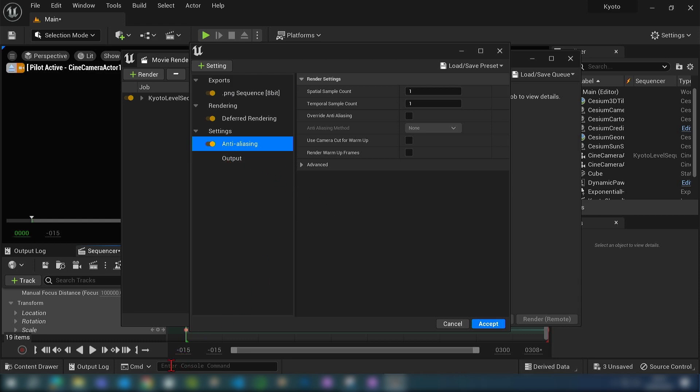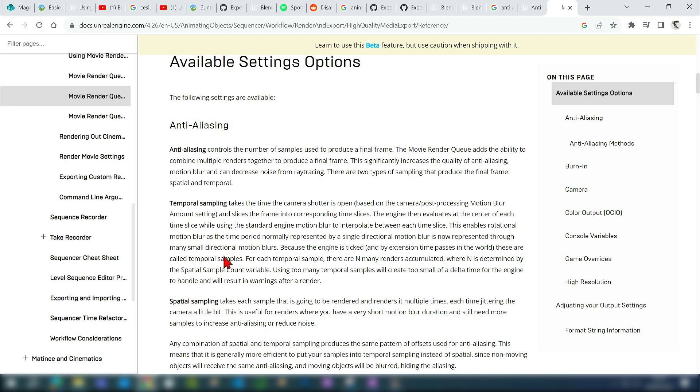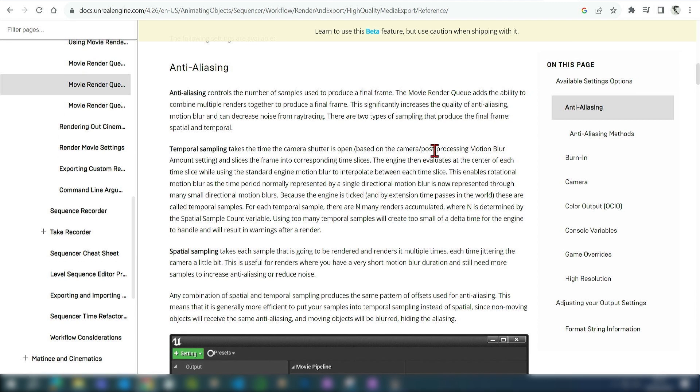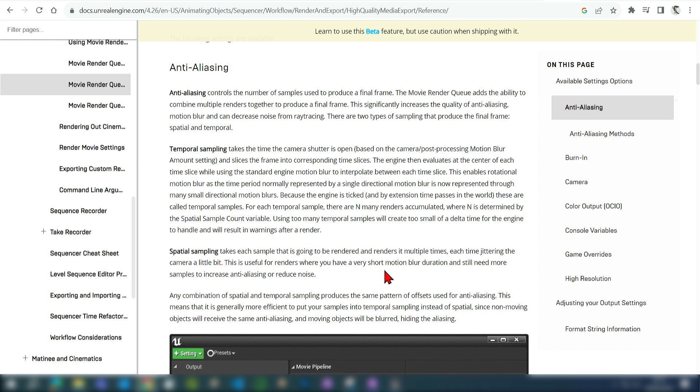If you don't know what anti-aliasing is, you can go over to the Unreal Engine documentation. Basically it is the number of samples used to produce a final frame. The higher the sample rate, the longer it takes to render, but the higher the quality. There are two types of sampling. The temporal sampling is used for motion blur, so if you have a lot of action it's good to have this higher. The other type is the spatial sampling, which is essentially the opposite when you don't have as much motion blur.